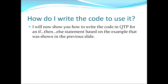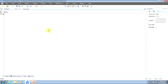This moves us to the third topic, which asks the question: how do I write the code to use it? I'll now show you how to write the code in QTP for an if-then-else statement, based on the example shown in the previous slide. To begin our example, I'll create a variable that I will call green beans available, and I will assign it a value of yes. Throughout the example, we'll be using this variable to say whether or not the green beans are available at the store.